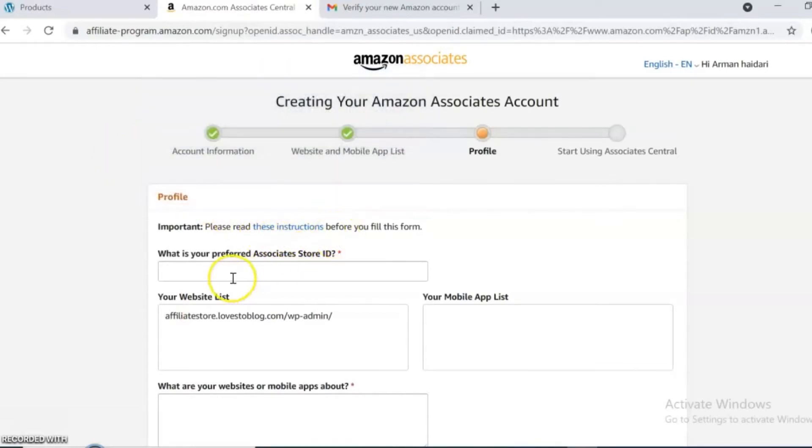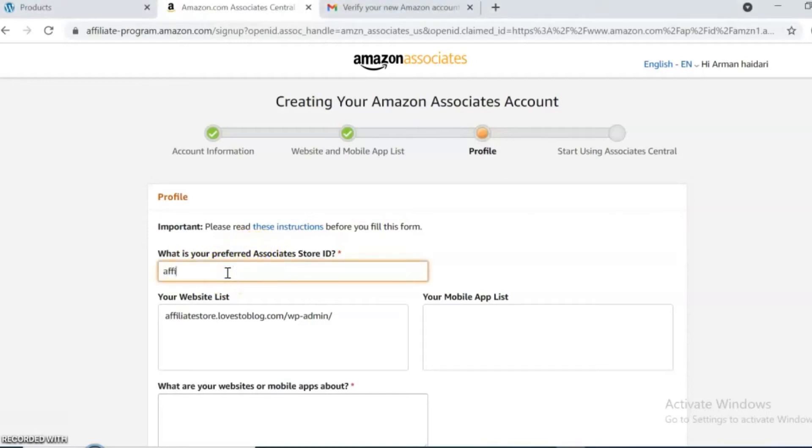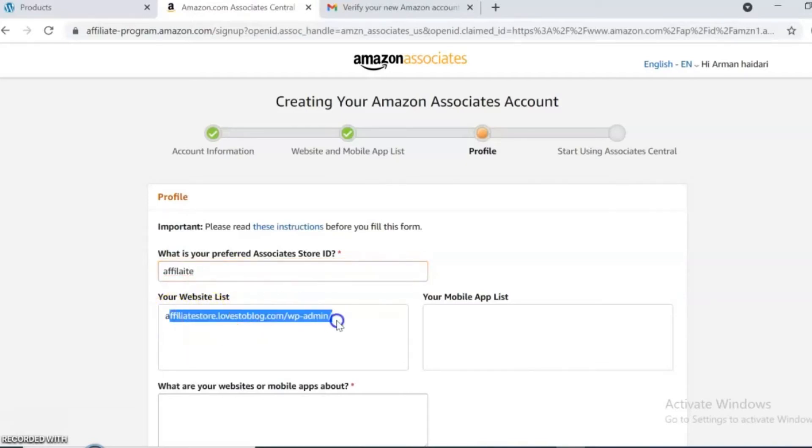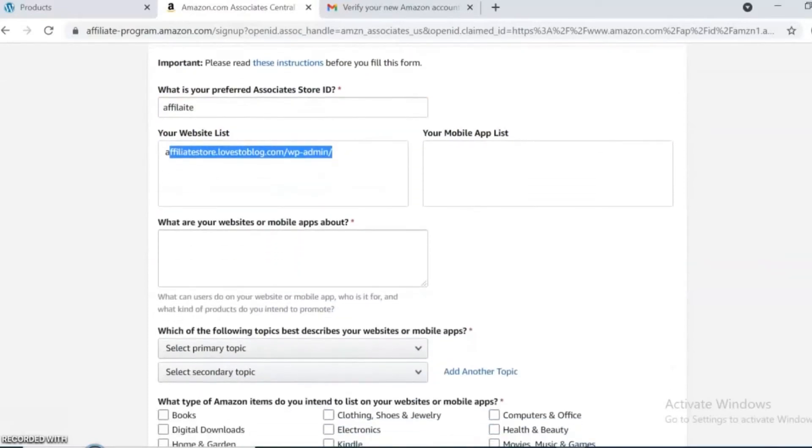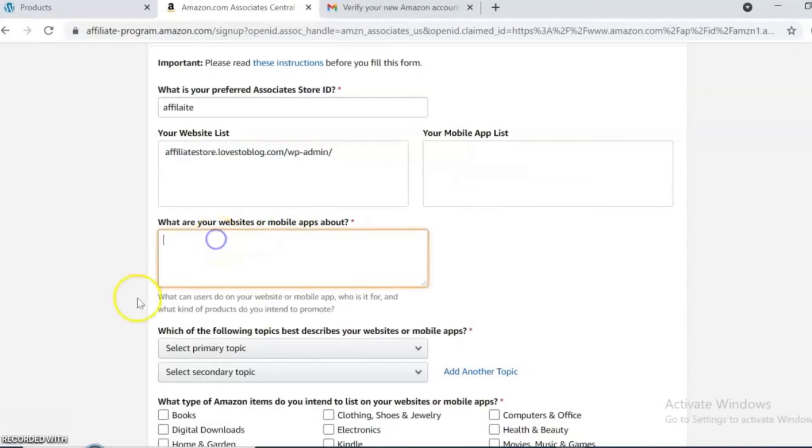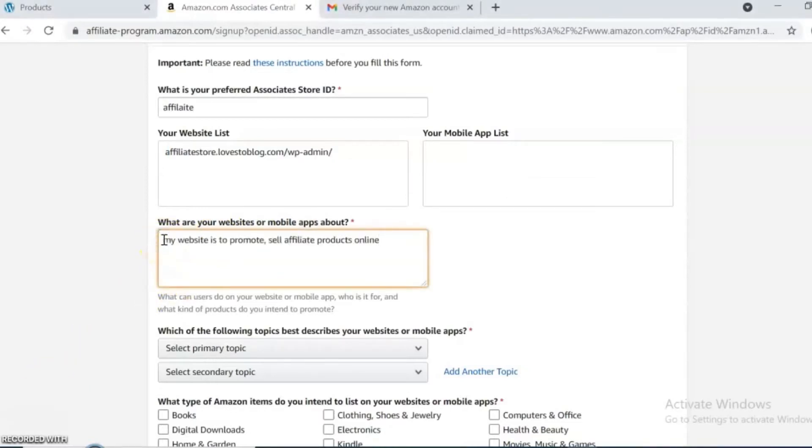Here it asks for your store ID. It's basically like your name for your link or username. It's your website link. Here, write a short description about your website, what you are doing on your website, or what you sell there.